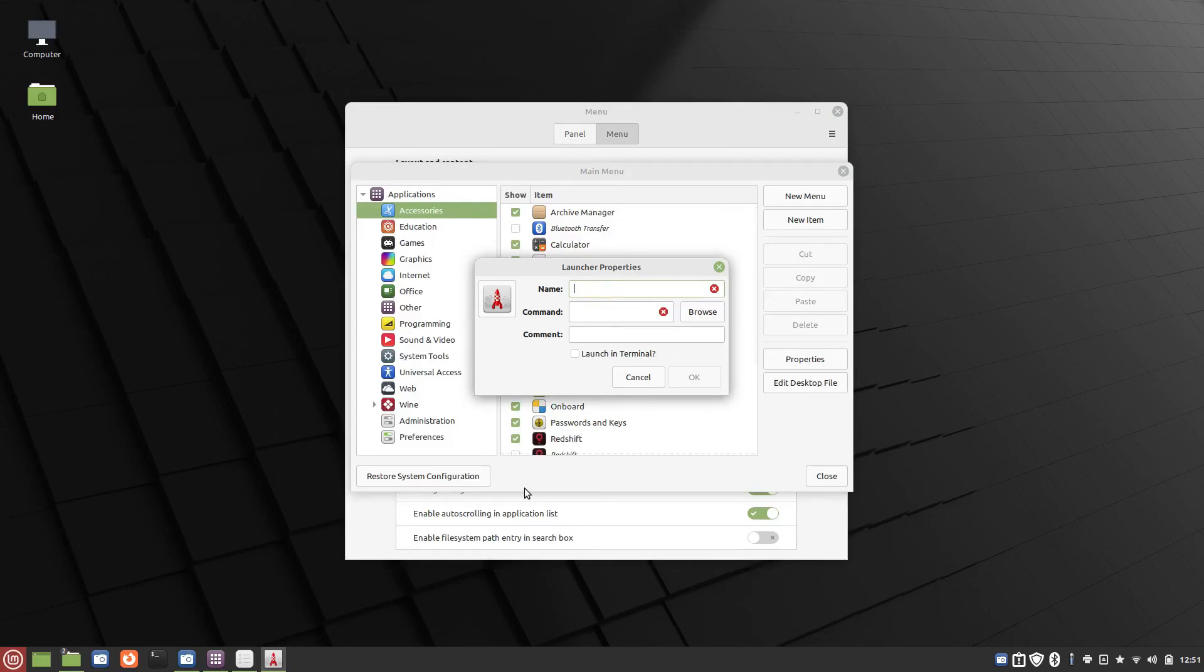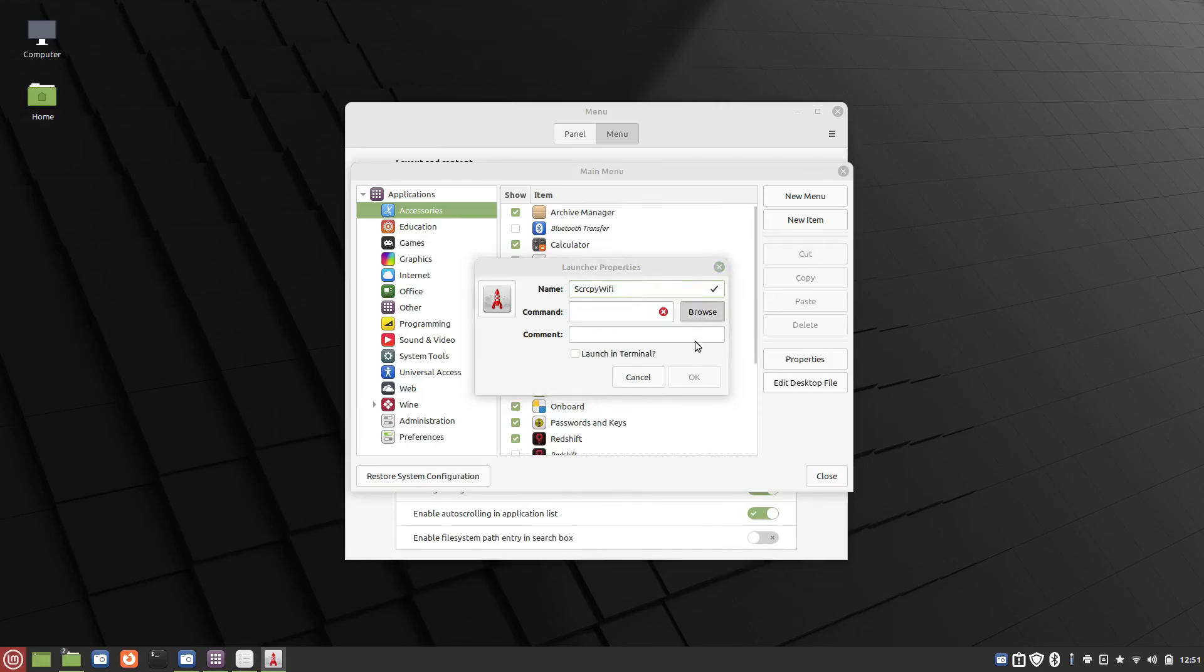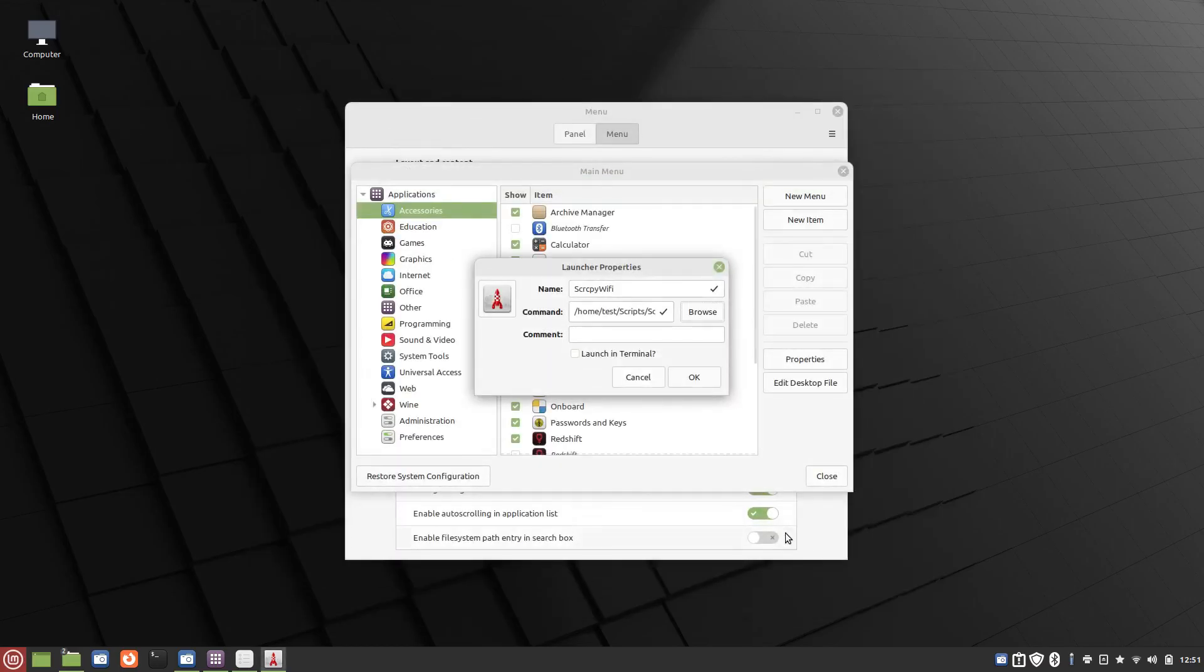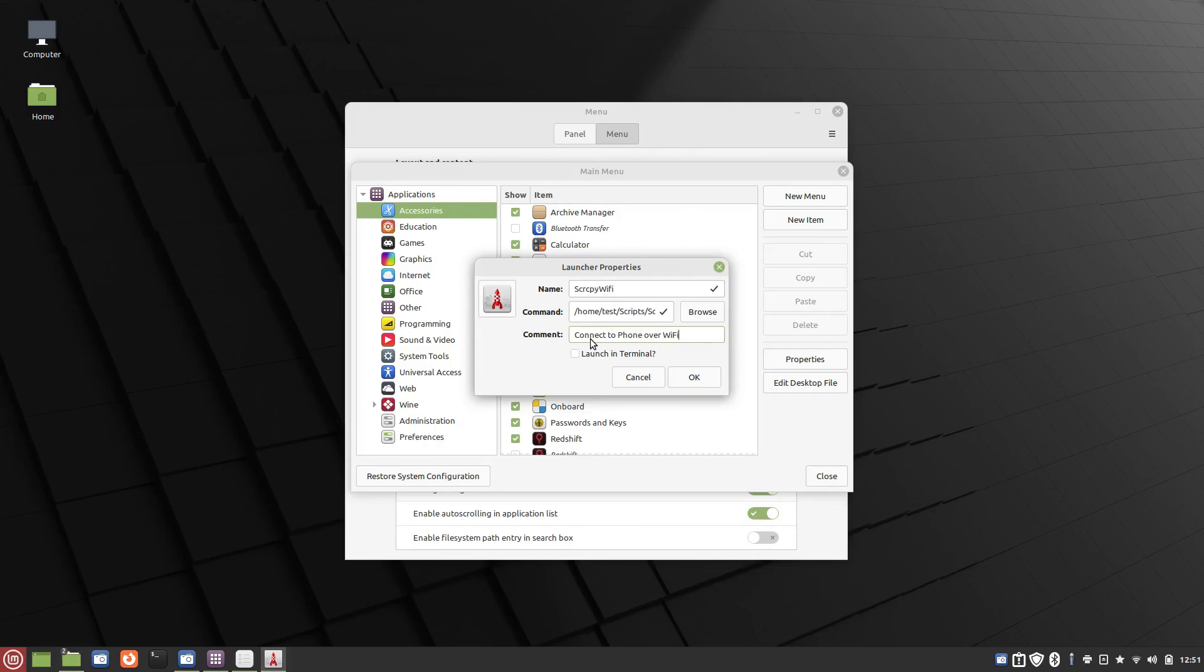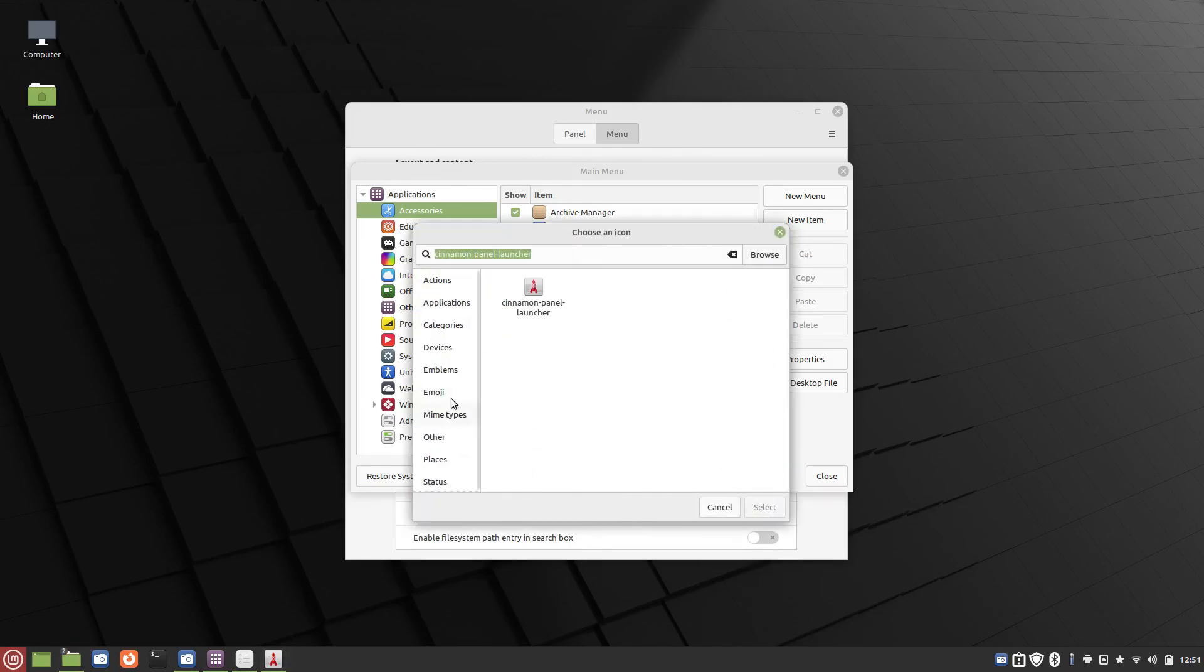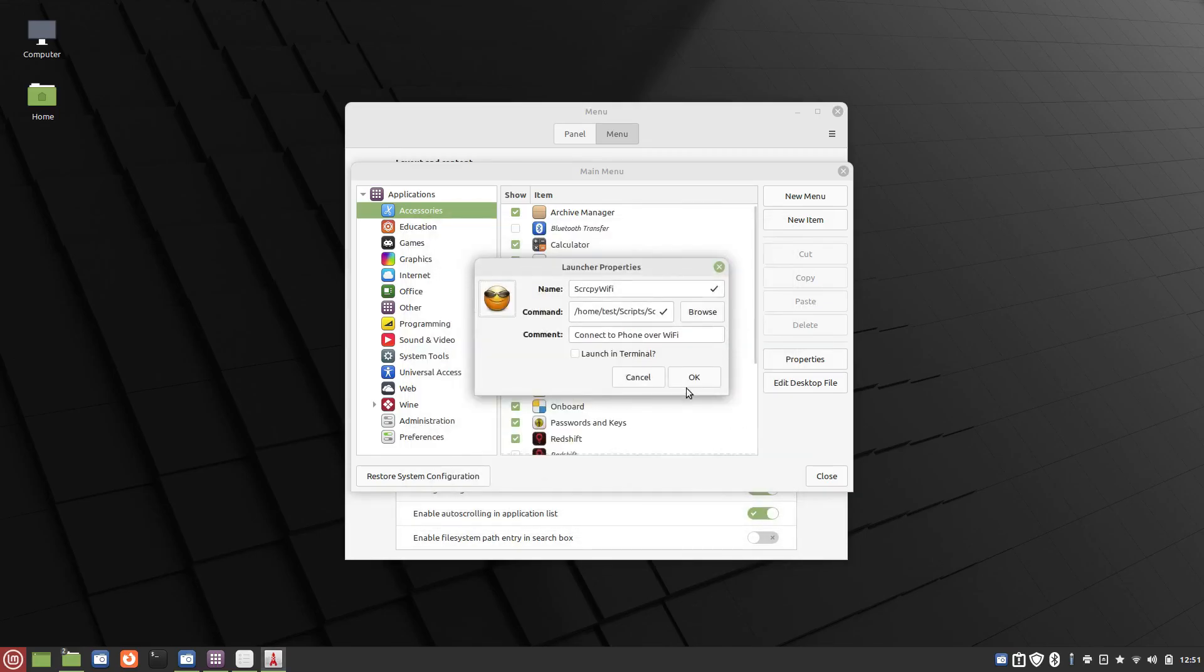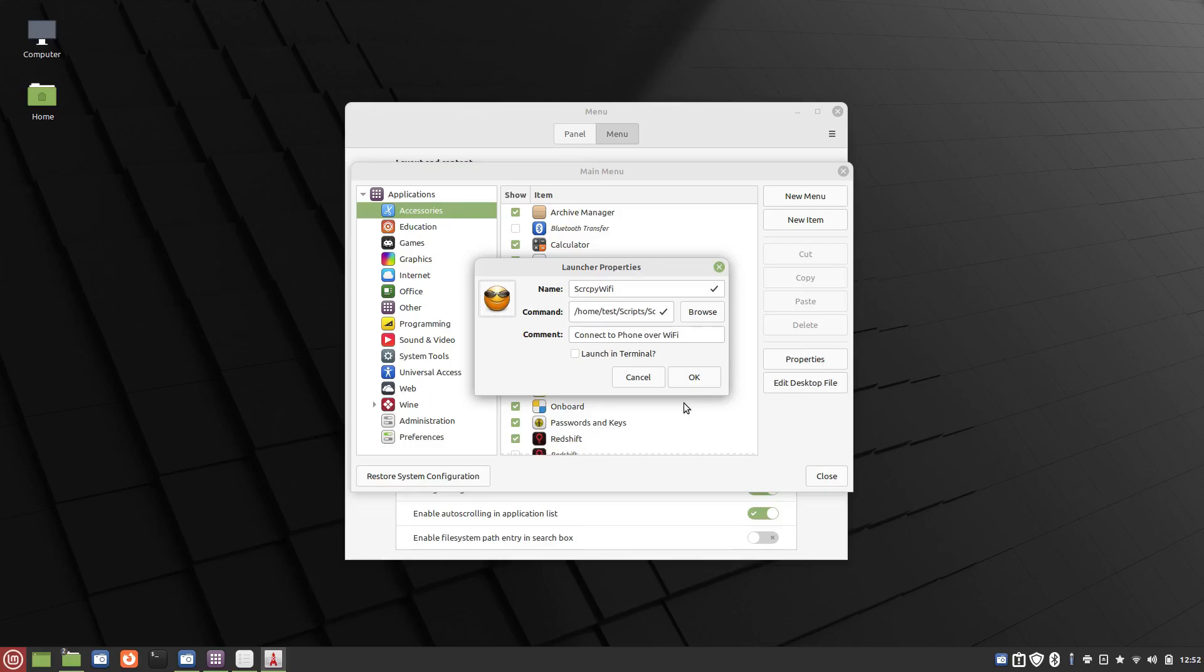We'll do a shortcut for the SCRCPY Wi-Fi. SCRCPY Wi-Fi. Click on Browse, go to your scripts folder, double-click on your SCRCPY Wi-Fi. Type in Connect to Phone over Wi-Fi. And then if you want to select an icon, select any icon you want. I have a folder with different icons I use that I connect to. You can download icons from the Internet, store them in your home folder, and select those if you want.